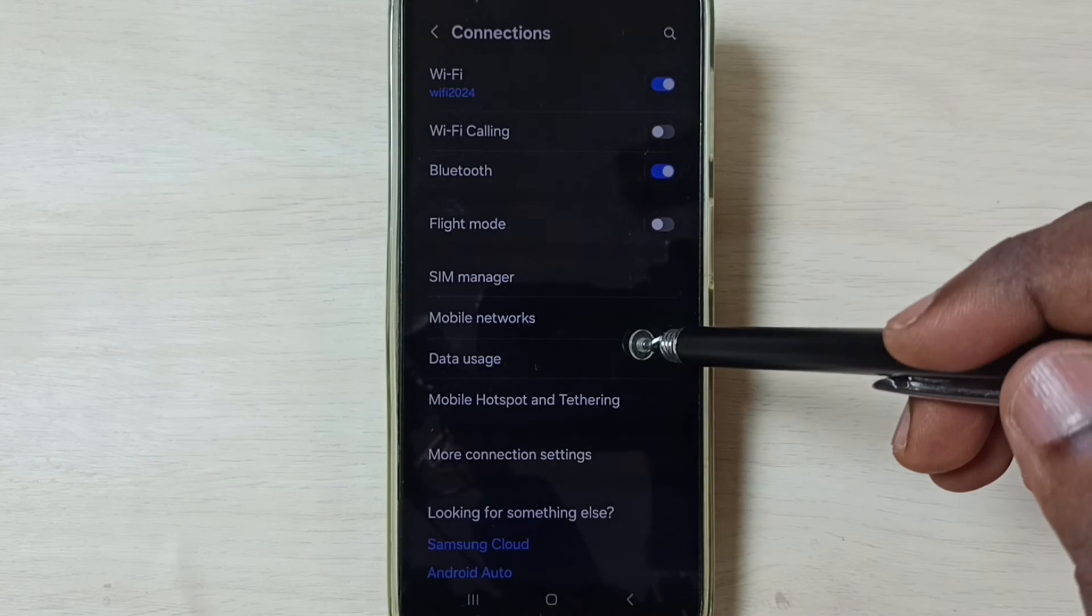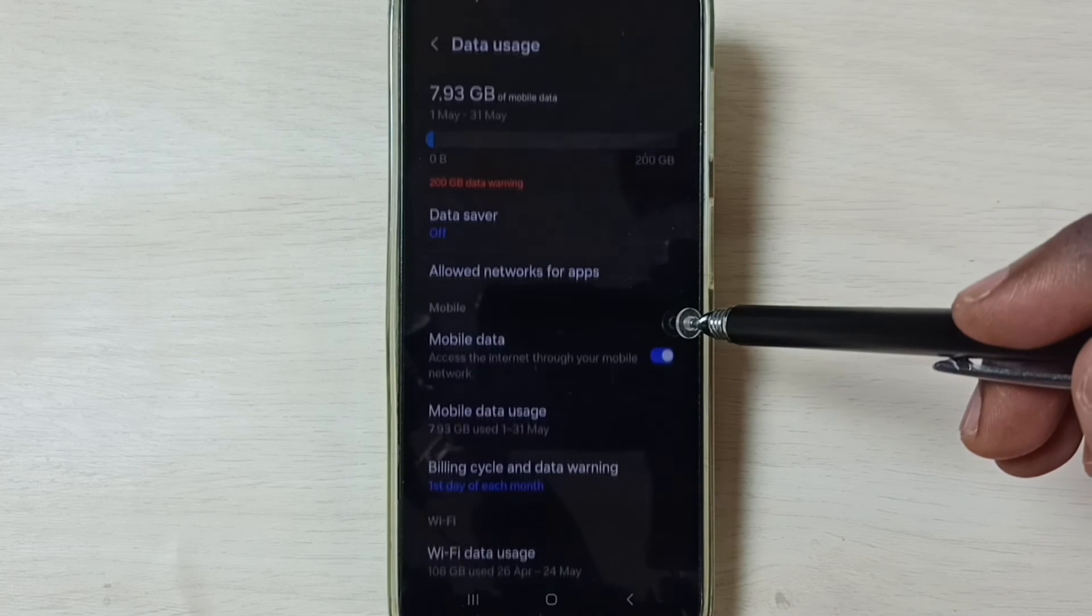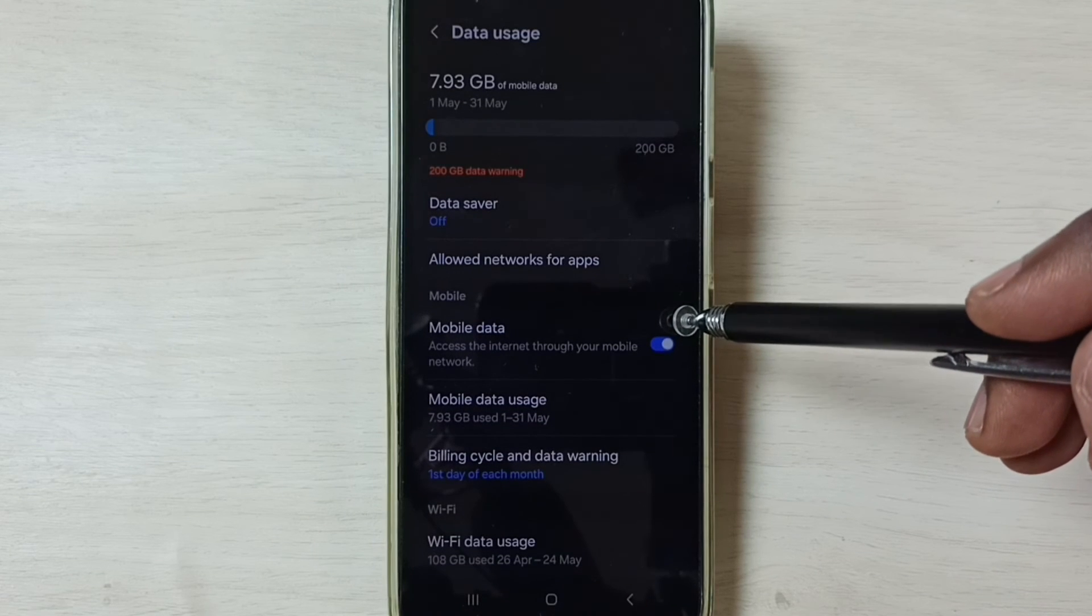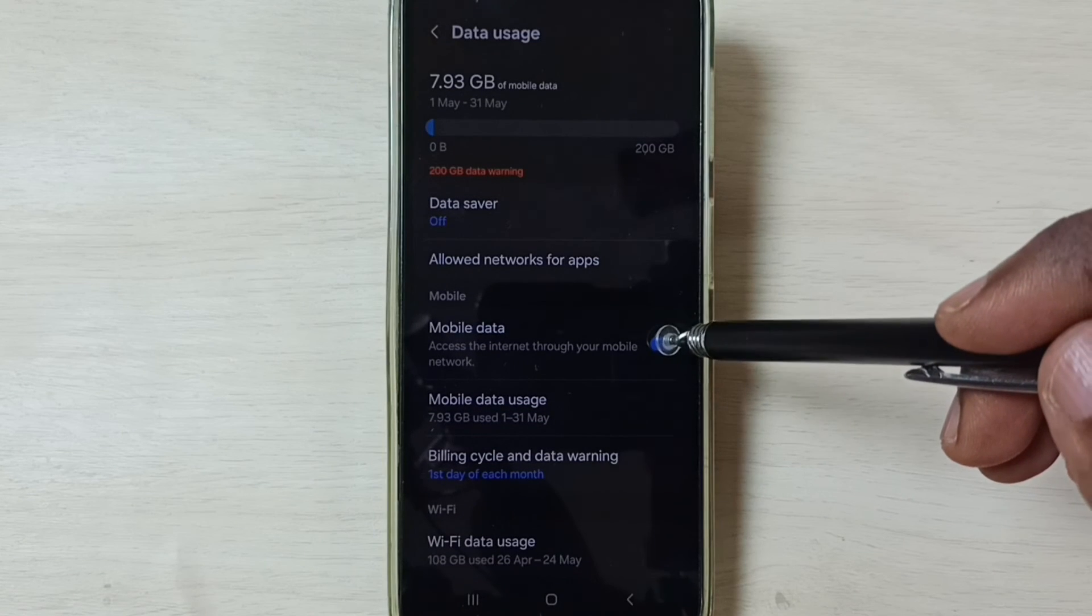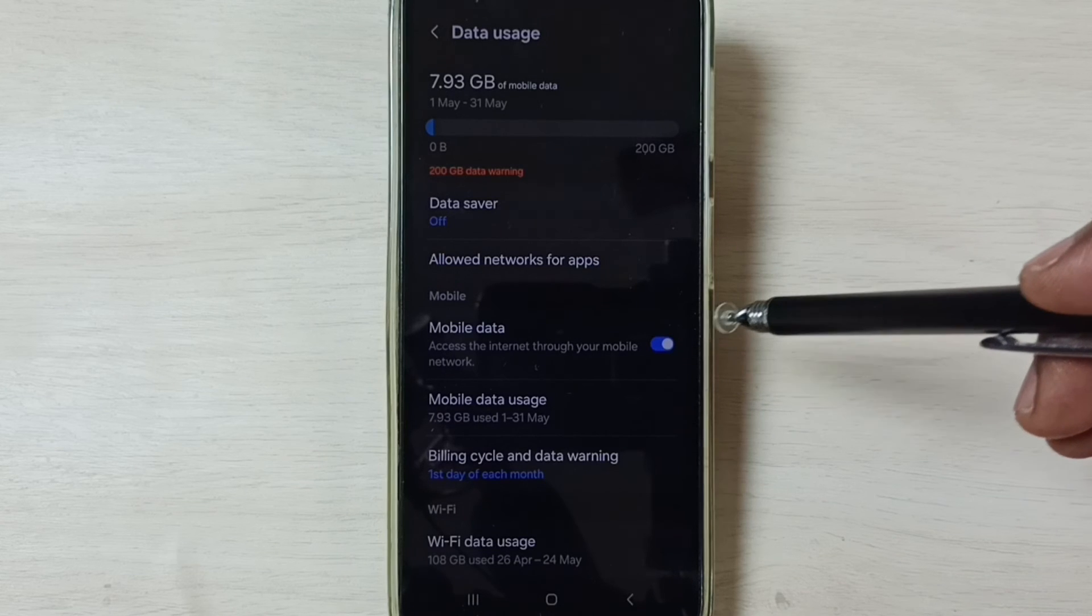Go back, go to data usage. Then enable mobile data here. Done.